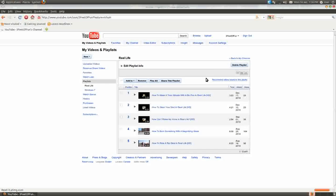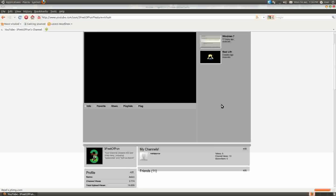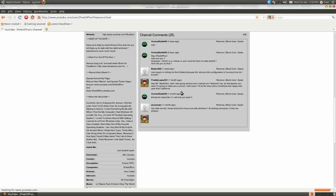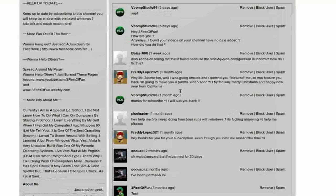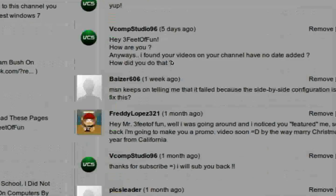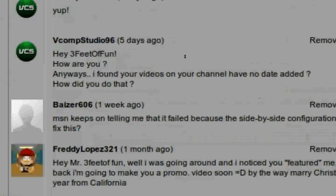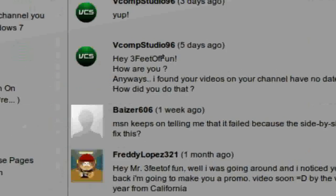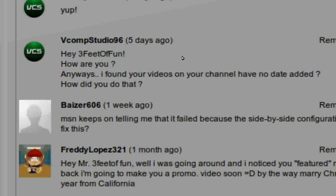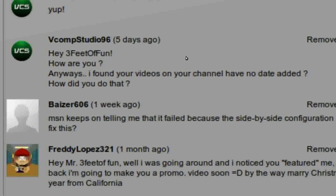Alright, we have a comment from VCompStudio96 and he says hey 3DFun, how are you? Anyways, I found your videos on YouTube, or on your channel, have no date added. How do you do that?